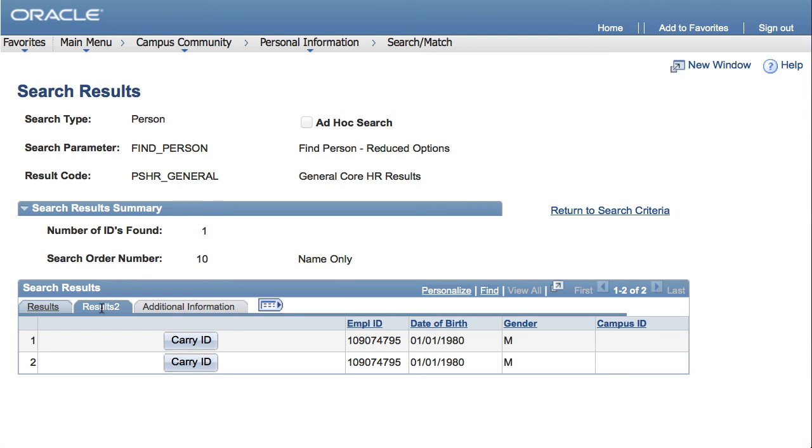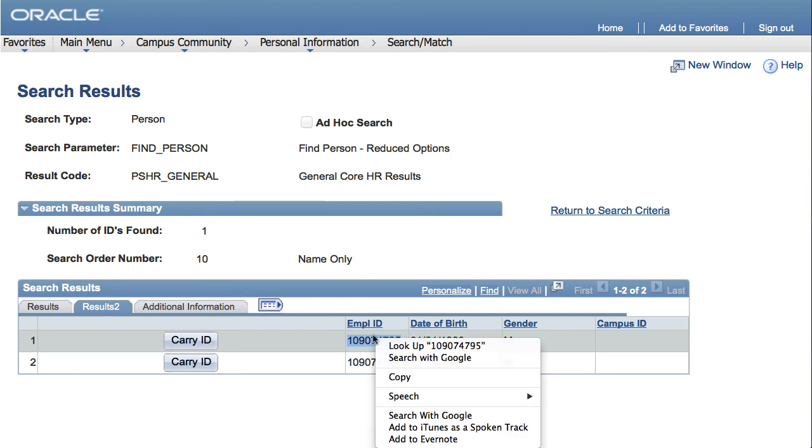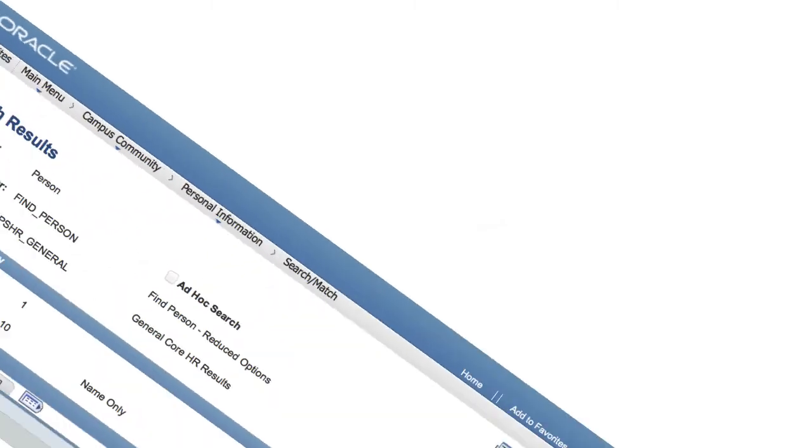You'll need the EMPL ID to update information. So, select, right click on, and then copy the EMPL ID. If you need to do another search, click Return to Search Criteria.